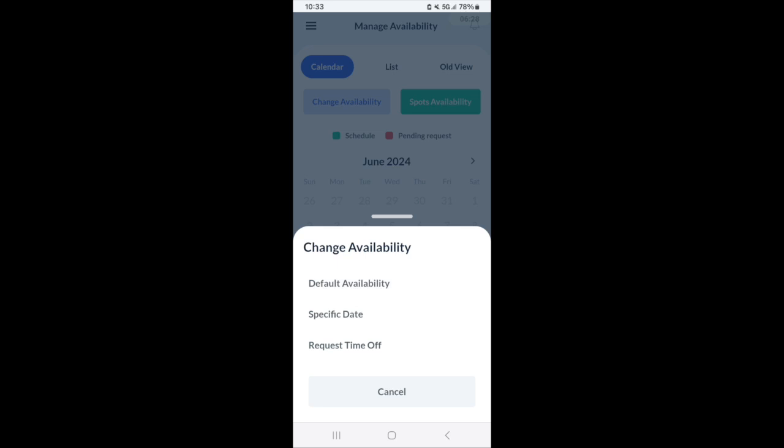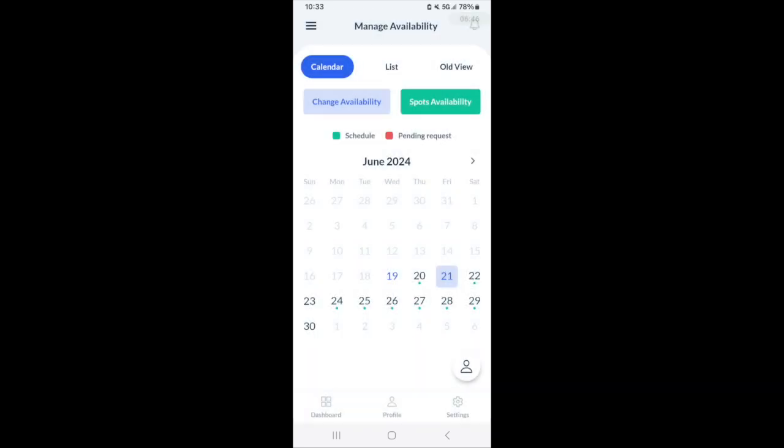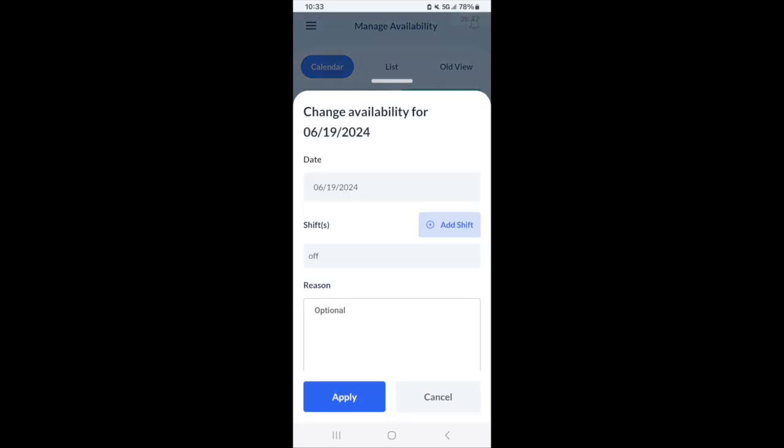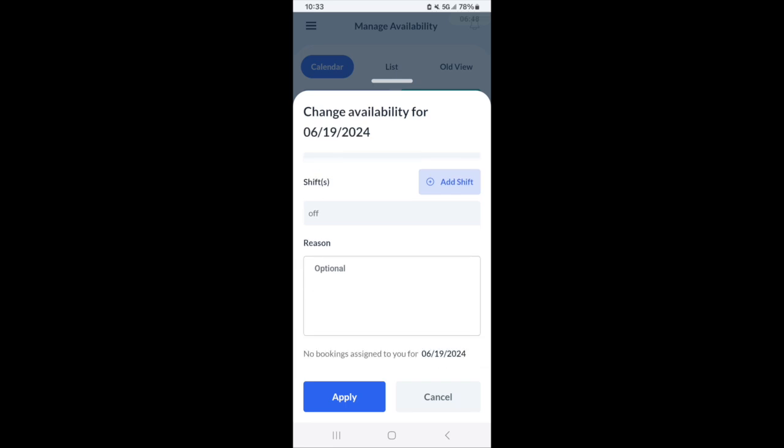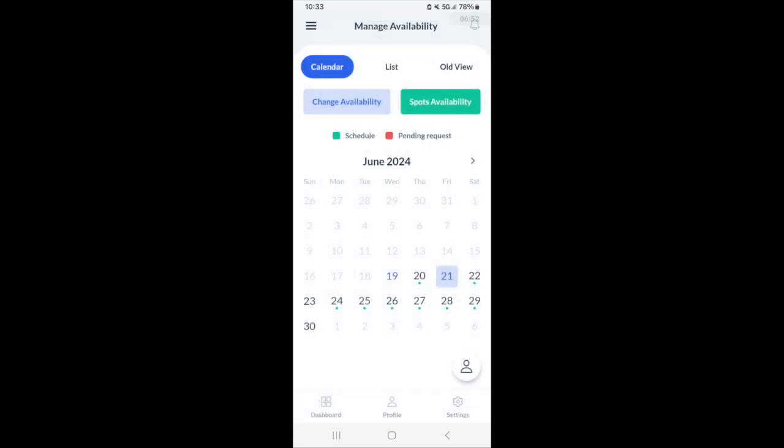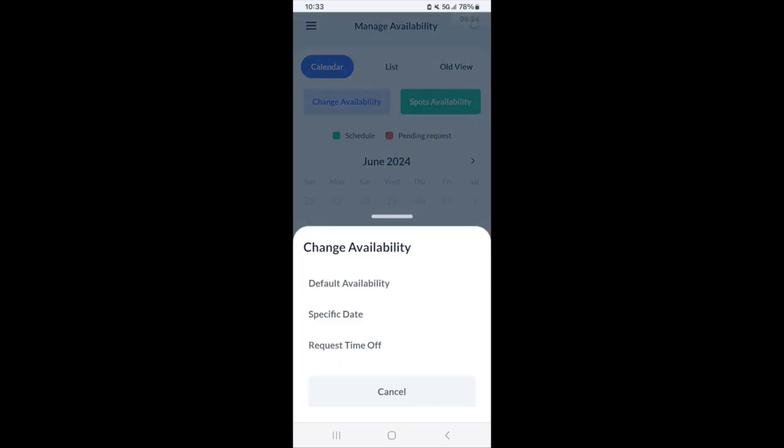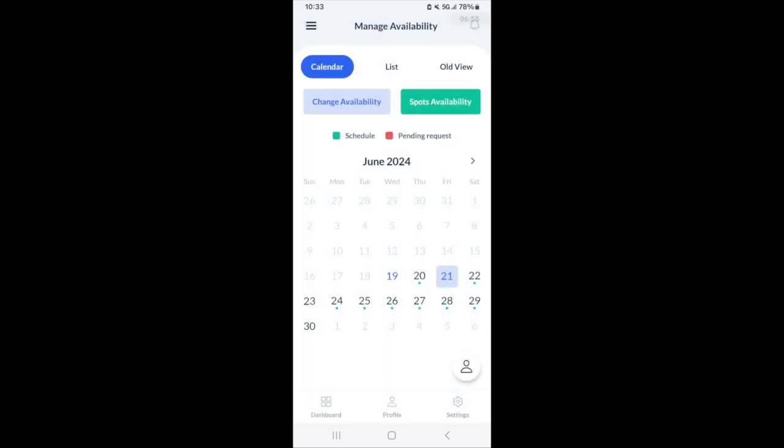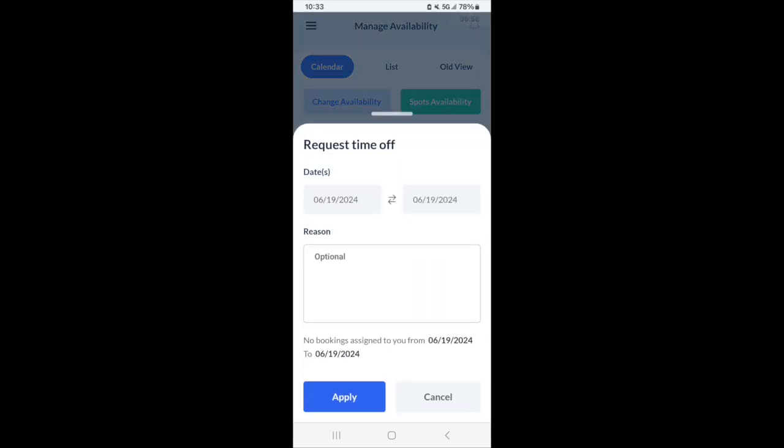If you want to change your availability, there's a couple of different options. There's changing default availability, which is your recurring regular availability. A specific date is what we did in the calendar. And requesting time off is also what we did in the calendar. A specific date can be adding a shift or taking a shift away.